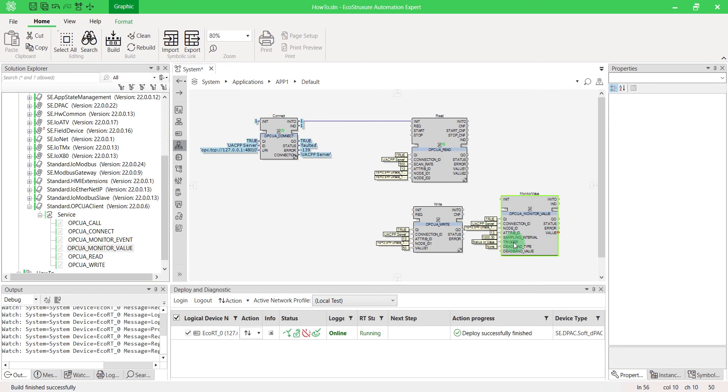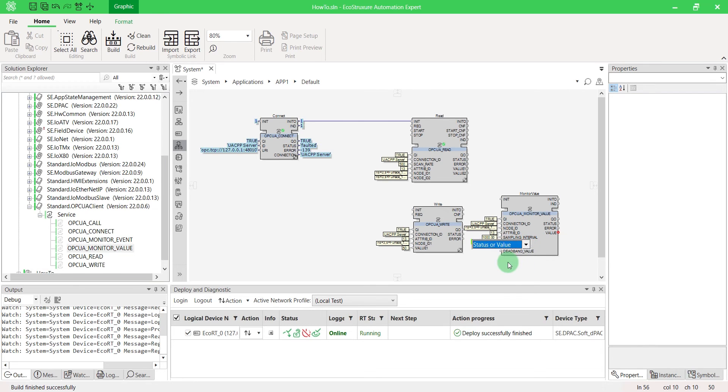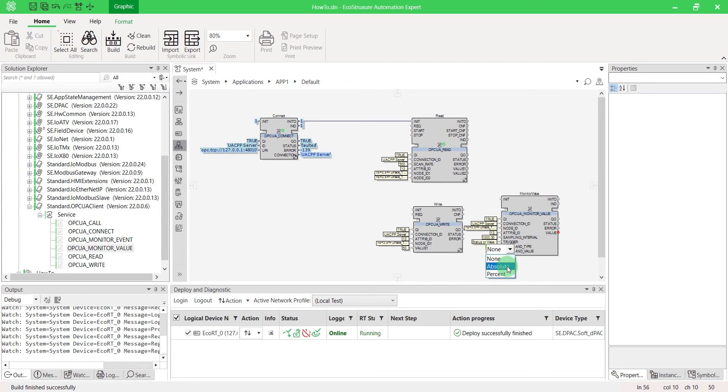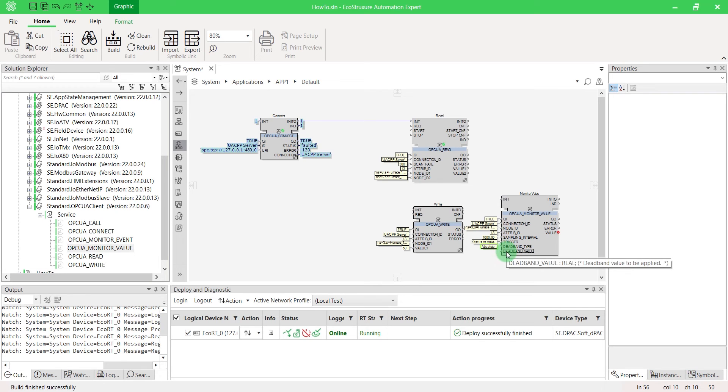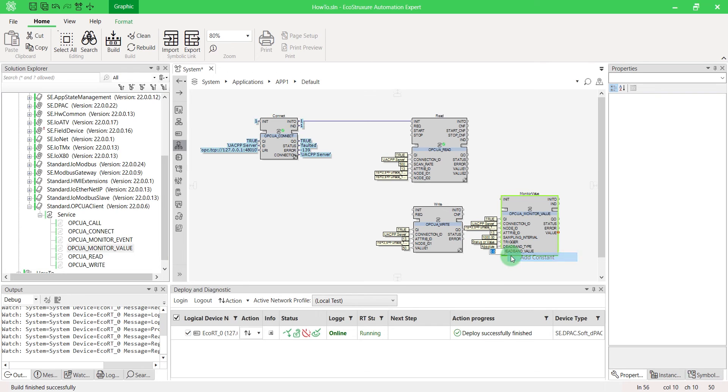Set the triggered value data. Then you have to choose dead band parameters which work as a filter. Here, an output event will be triggered to each 5 degree change.